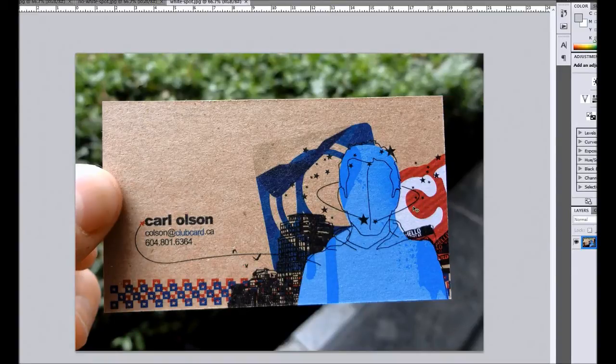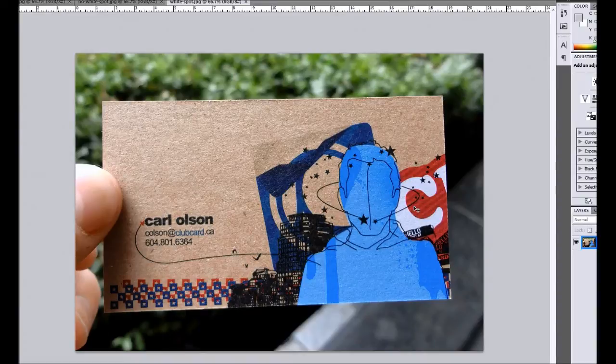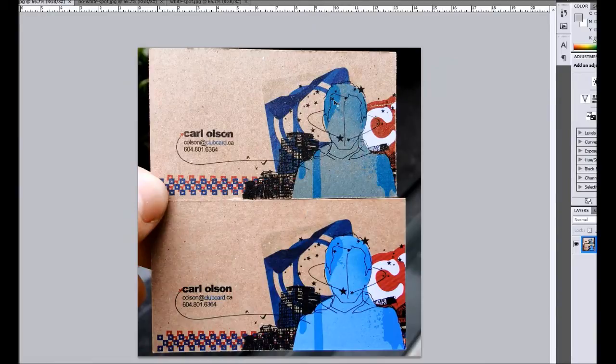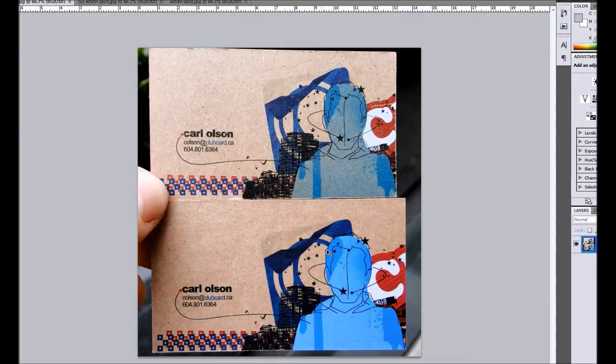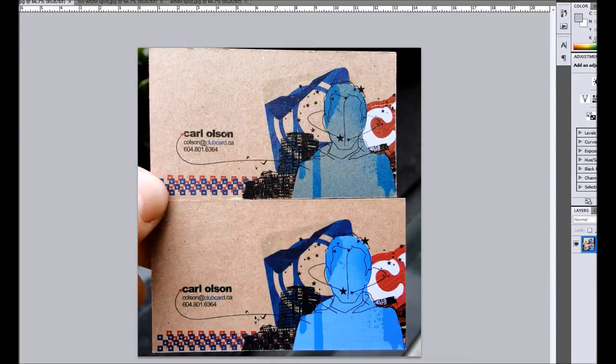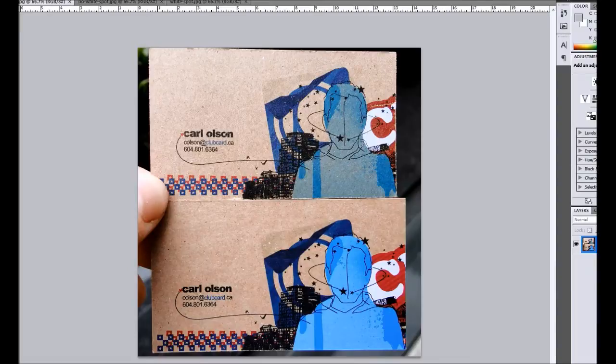So we're going to set that up. Let's just look at this. You can see the comparison between the two. On this one you can see the colors are a little bit more muted. But on here you've got that white layer down first, so it's much more vibrant. So let's look at how we can set that up ourselves.